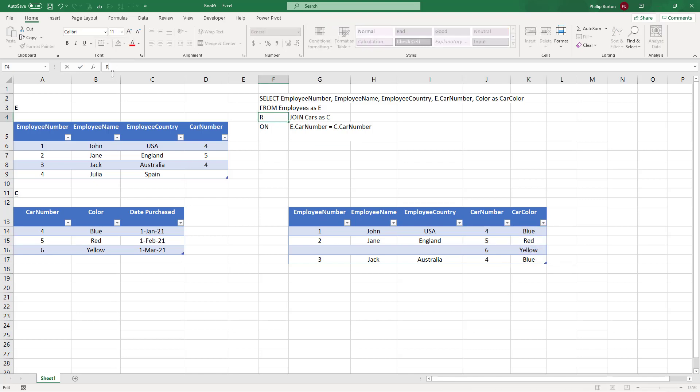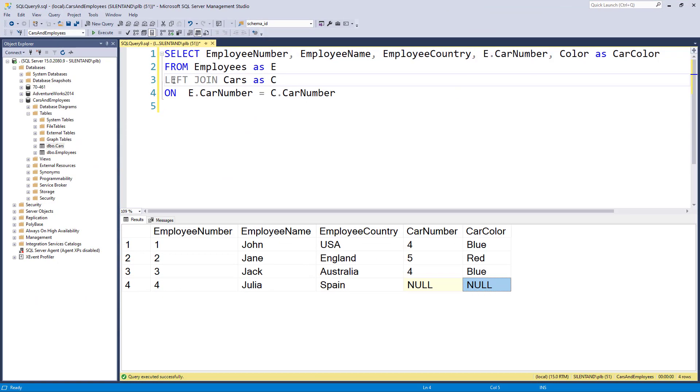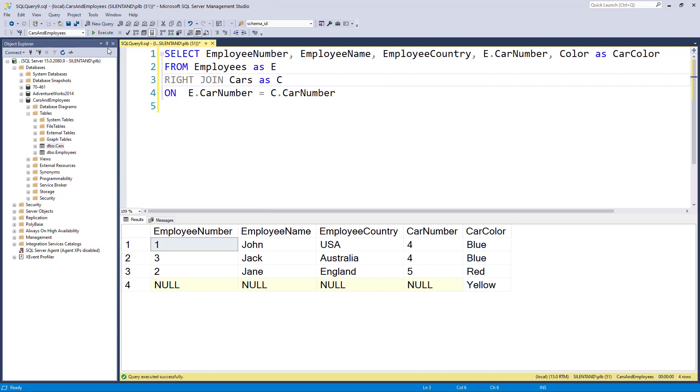So instead of left, this is a right join. Because I want all of the rows from cars. So let's have a look at that in action. Let's change left to right. So there we go. So we've got all of the rows and any employees that matches the cars.